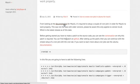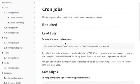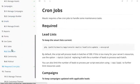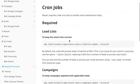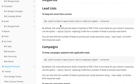So first of all, I'll recommend you to go over to their documentation and go under cron jobs, which is over here at number 10. And according to their documentation, it says Modic requires a few cron jobs to handle some maintenance tasks.